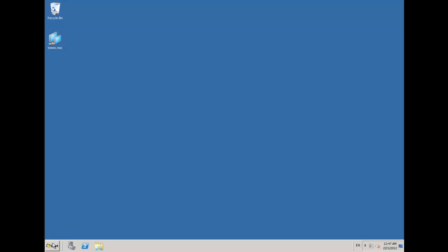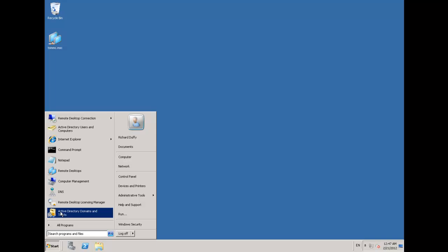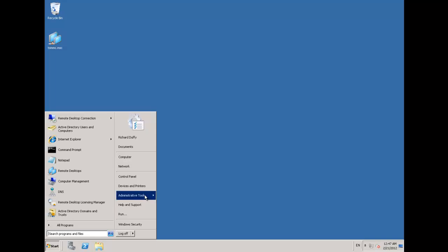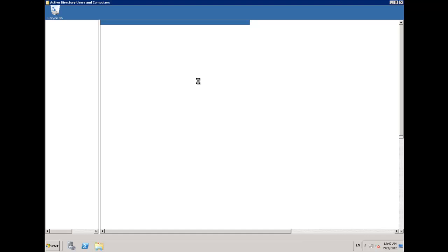So the first step in provisioning a new user is to create them in the domain. I can go in and choose administrative tools and then go into my Active Directory users and computers.